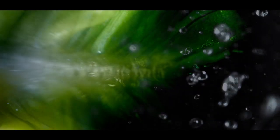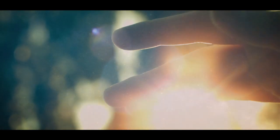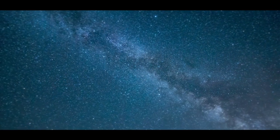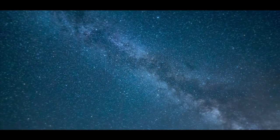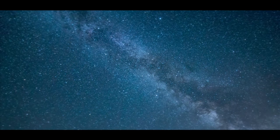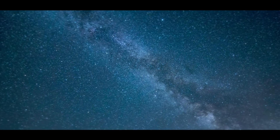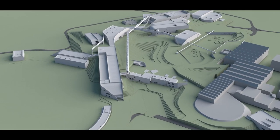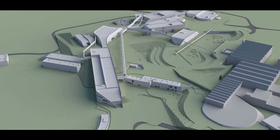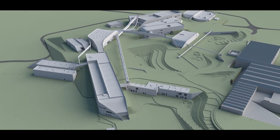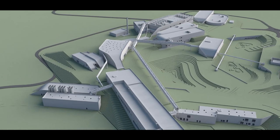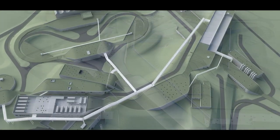Matter, the stuff the world is made of, was created in the universe. But how exactly did it come into being, and what are its properties? The FAIR accelerator facility in Darmstadt - here, scientists want to unravel the secrets.